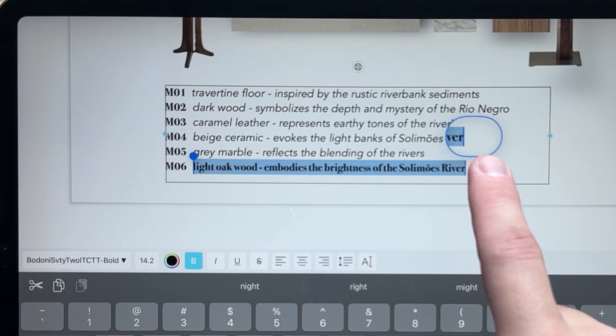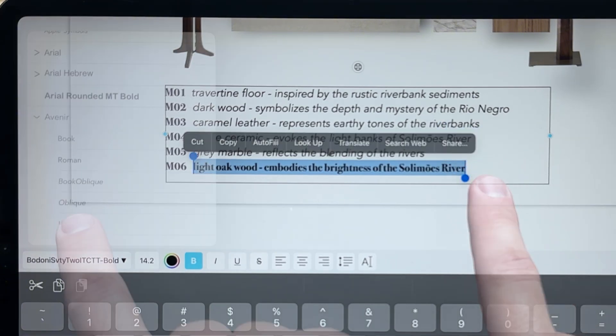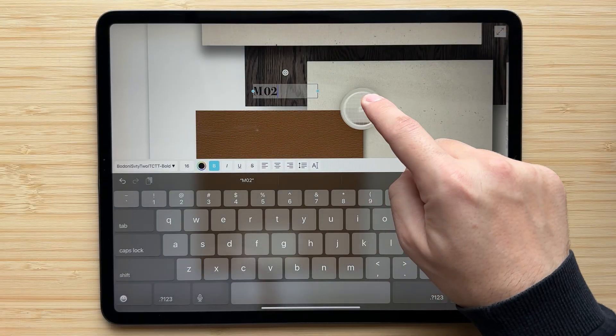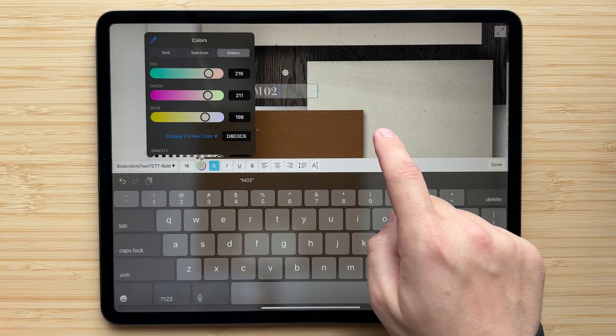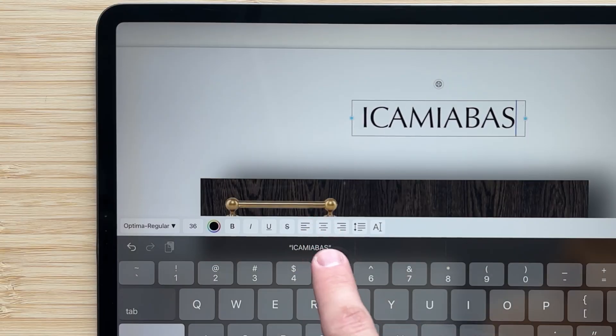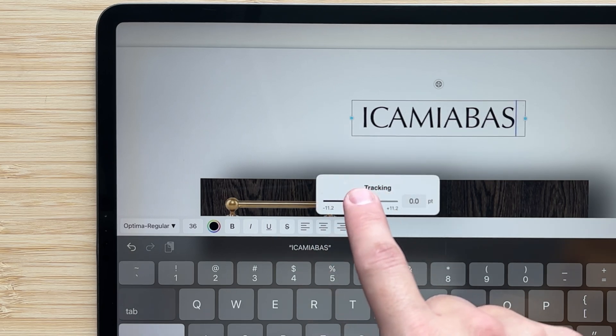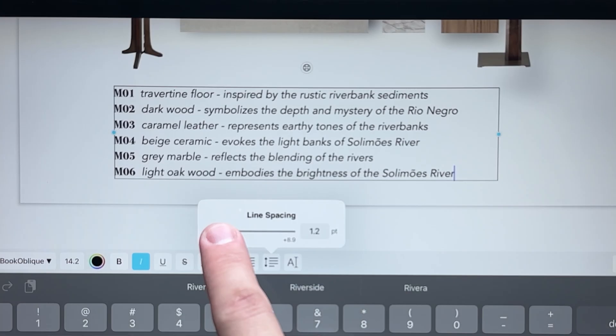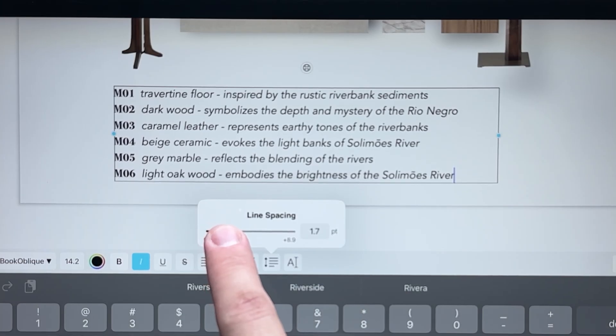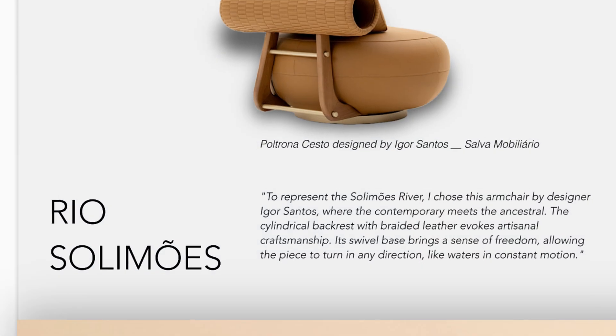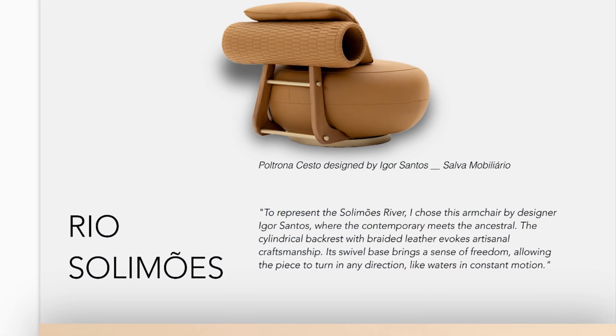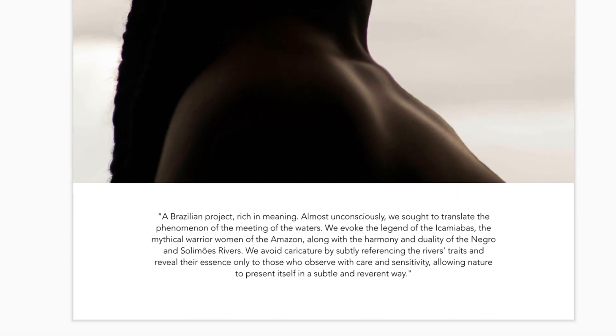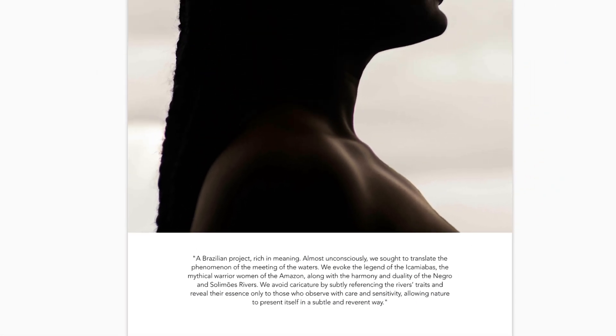Editing text has never been easier. You can now adjust the font, color, justification, kerning, and line spacing of entire text boxes, as well as selected lines or words. We hope you've enjoyed learning about these new text features, and we can't wait to see what you make with them.